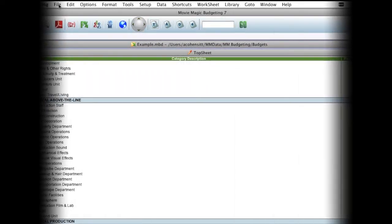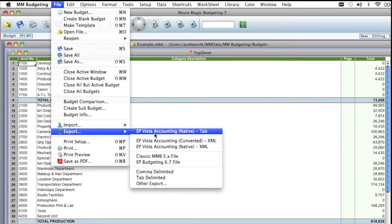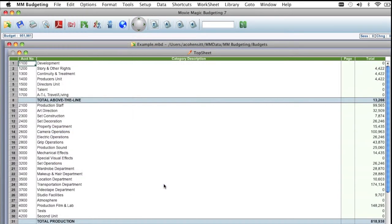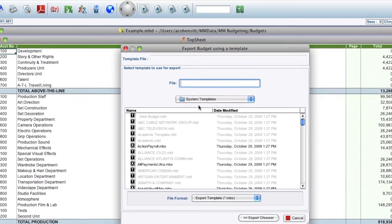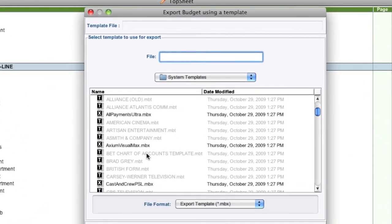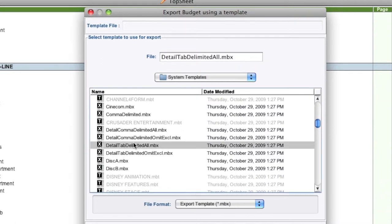In Movie Magic Budgeting, from the File menu, select Export, and then Other Export. From the System Templates folder, scroll down and select the Detail Tab Delimited All.mbx template.